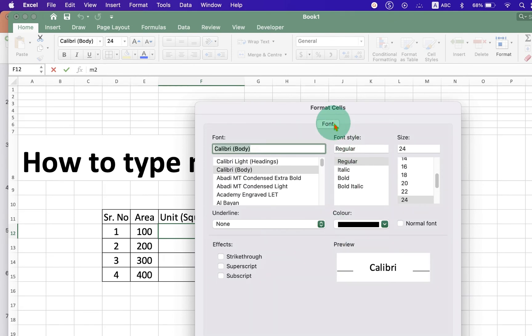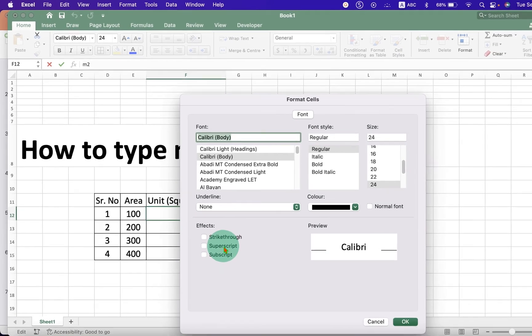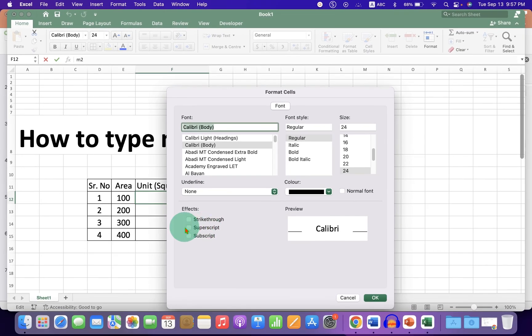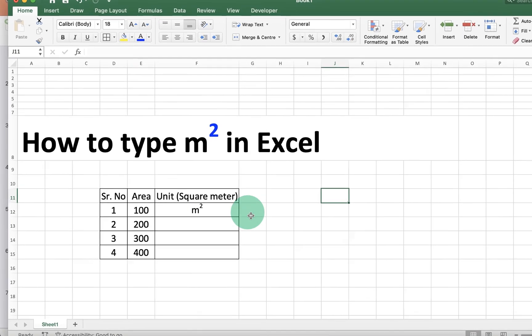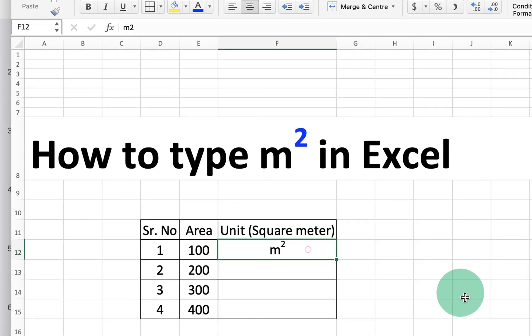And now under the fonts, you will see here the option Superscript. Tick the Superscript option and you will see the preview here. Once done, just click on OK to make the number 2 superscript.